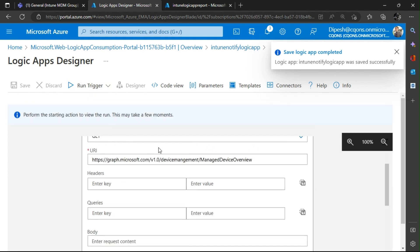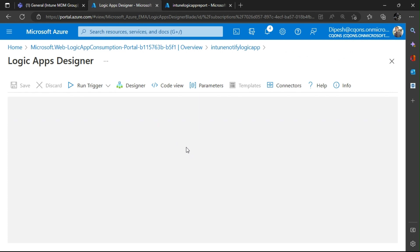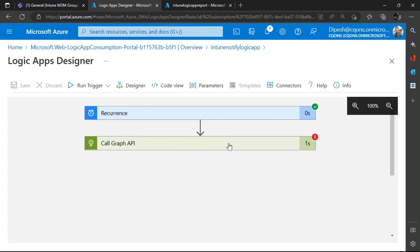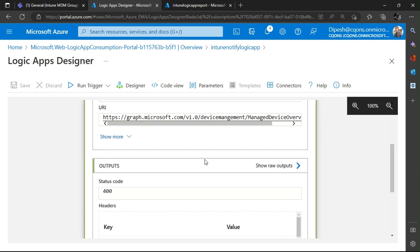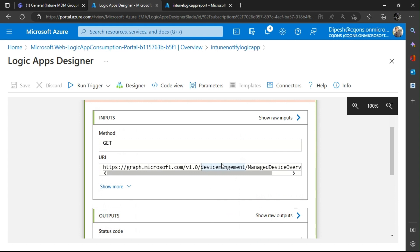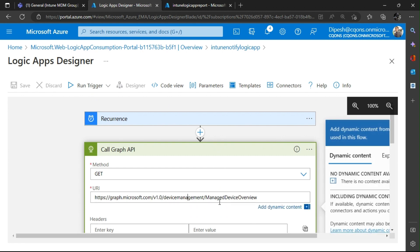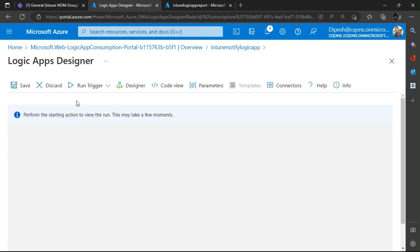I'll run this to get a sample JSON. It is currently running. There was a bad request error — something wrong with the endpoint spelling. Let me check: it should be 'deviceManagement' — that looks correct now. Let me run it again.